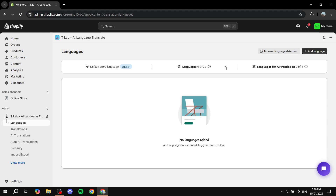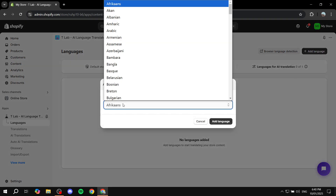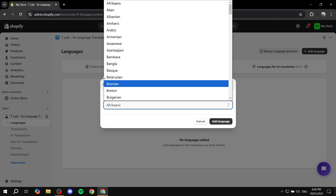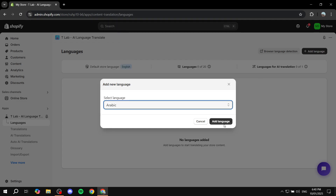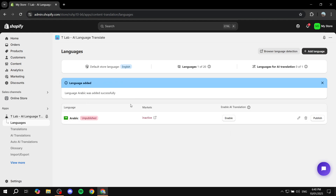To add a language and get started, click on Add Language from the top right and select the language you want. I'm going to click on Arabic and click Add Language. Once done, you can see the Arabic language is added but it's unpublished, the markets are inactive, and AI translation is not yet enabled.